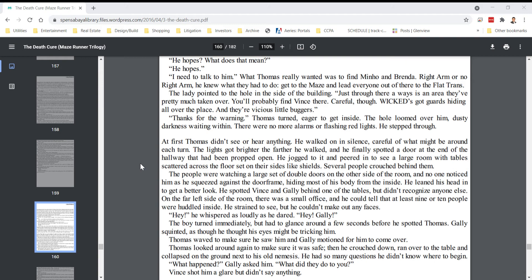Thanks for the warning. Thomas turned, eager to get inside. The hole loomed over him, dusty darkness waiting within. There were no more alarms or flashing red lights. He stepped through.